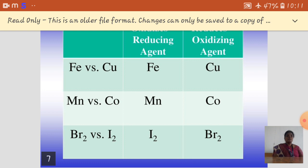In our syllabus, some examples of oxidizing agents are given: potassium permanganate, chromium oxide, potassium dichromate, hydrogen peroxide, ozone, Fenton's reagent, etc. Examples of reducing agents given in the syllabus include hydrogen with palladium, zinc amalgam, and tin amalgam, etc. Thank you.